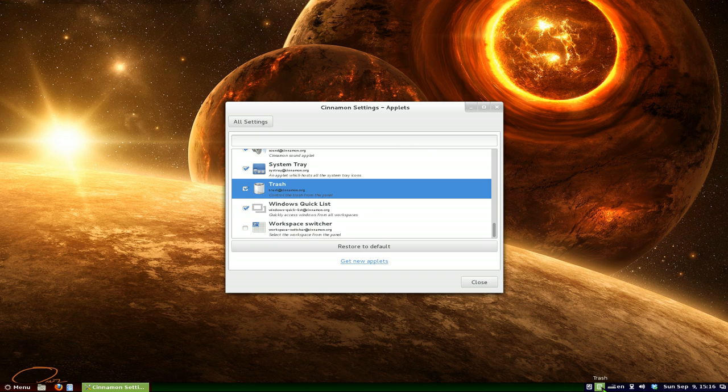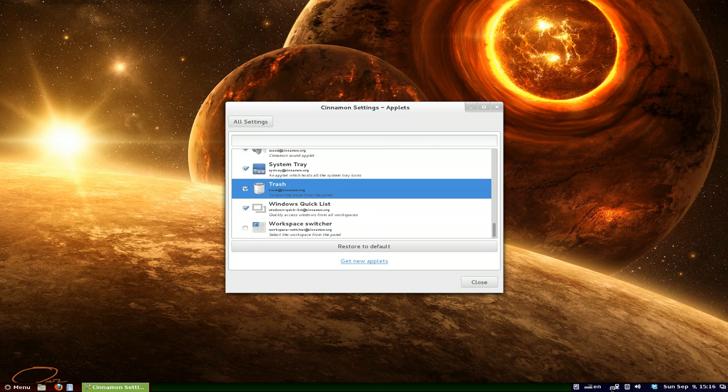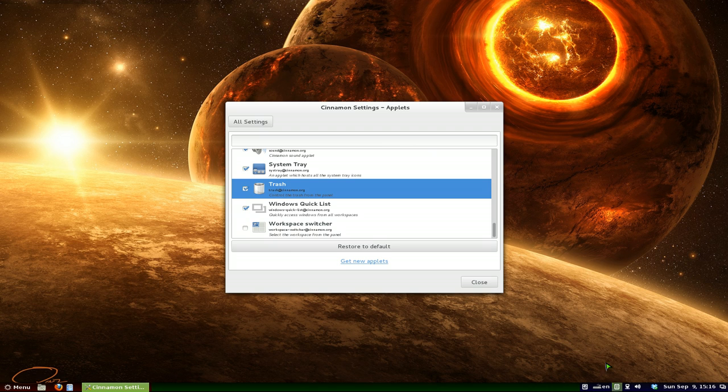So let's say, for example, I don't want my trash to be here. I want to drag it over here or something next to the sound. So you can do this with any other applets you have on your system here. Rearrange it the way that you want.